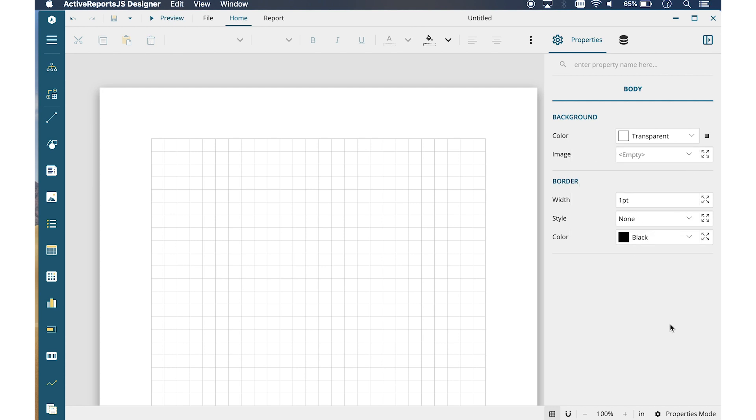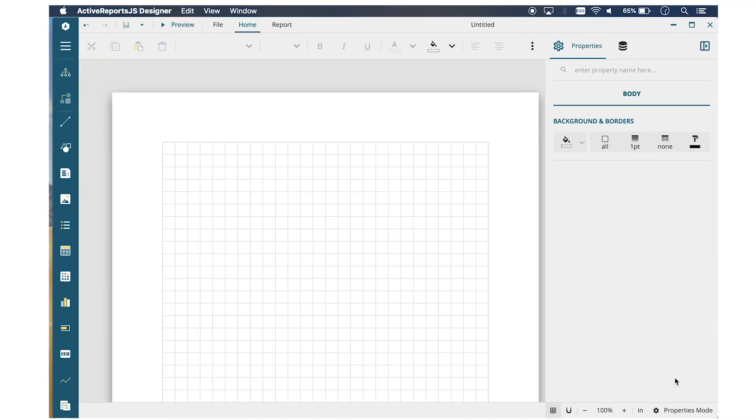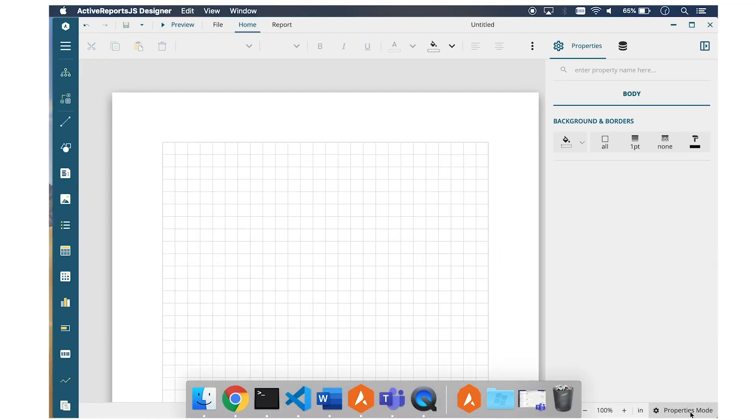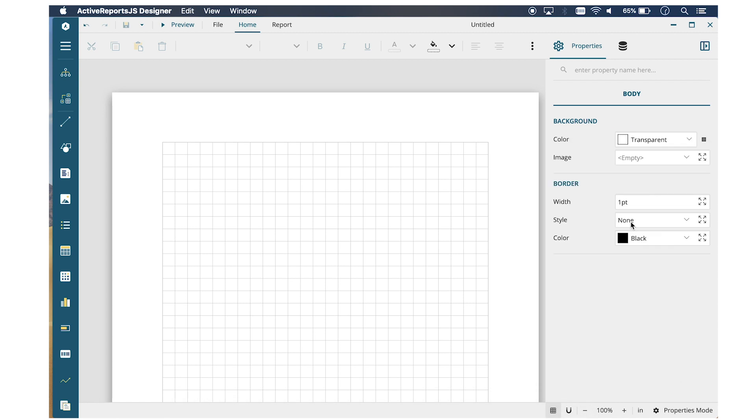You can switch to Advanced Mode to display all available properties for the selected control or element. The Properties Panel also has a search component that you can use to search for a property.